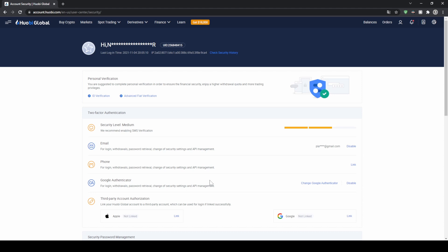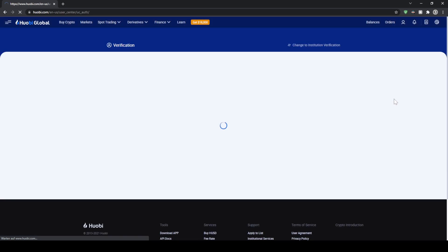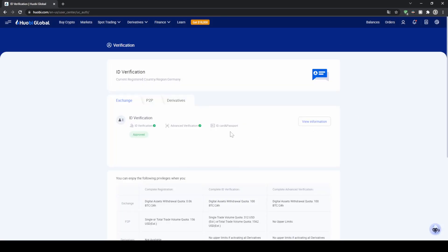The second thing we can do is to verify our identity. To do that we go back up here to our profile and then just click on identification. Once you're here you can just do the verification right here — as you can see I already did it, that's why I have these two check marks and it says approved right here.